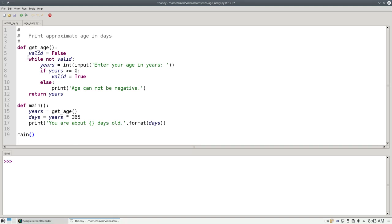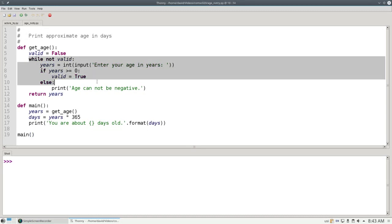In our getAge function, we have a loop that makes sure that you have an age that is greater than or equal to zero.